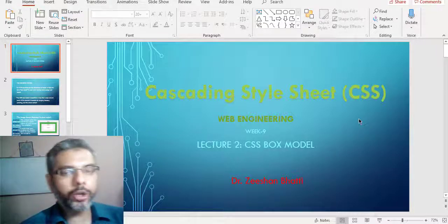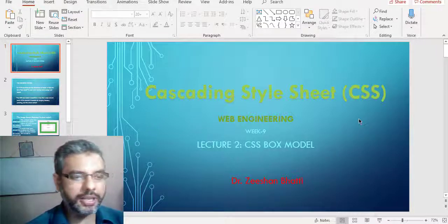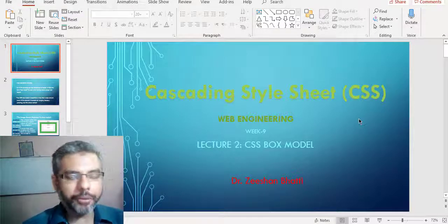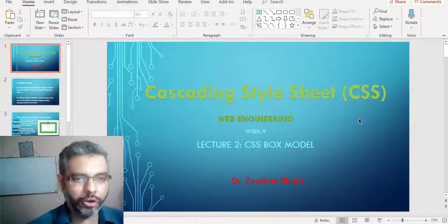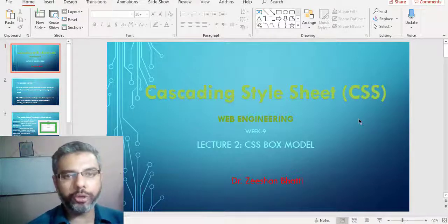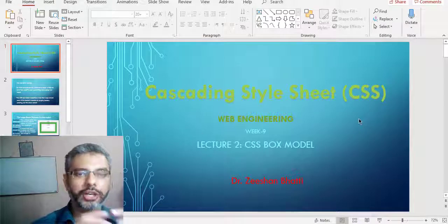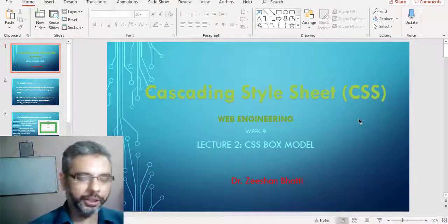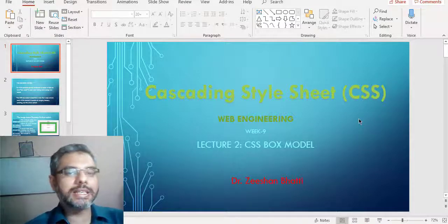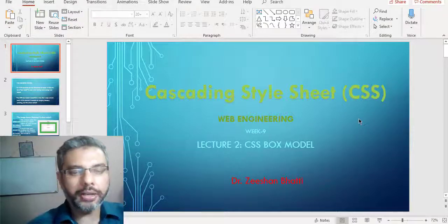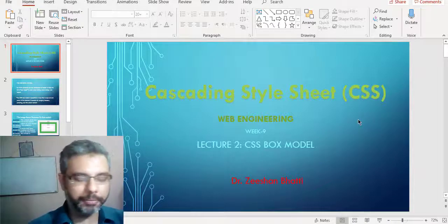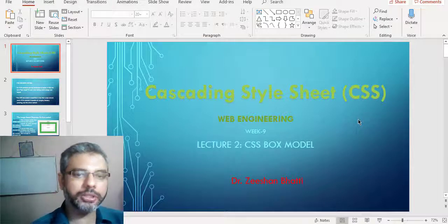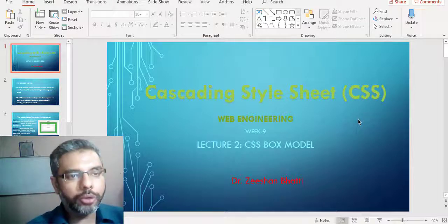Hello, Assalamualaikum. In previous classes we have been talking about CSS, using CSS margins, padding features, height and width ratios. Today we continue from there and will be talking about the CSS box model — what a box model is, how margins, paddings, outlines, and borders fit together to create a box for each component in our HTML page. This is Dr. Shan Bhatti, and if you're here for the first time, don't forget to subscribe to my channel.